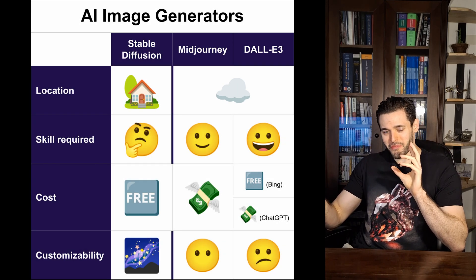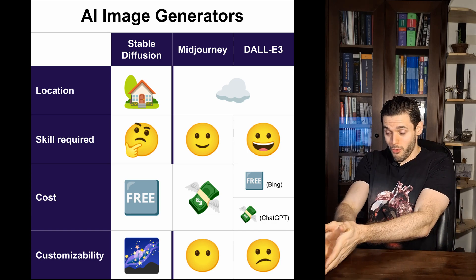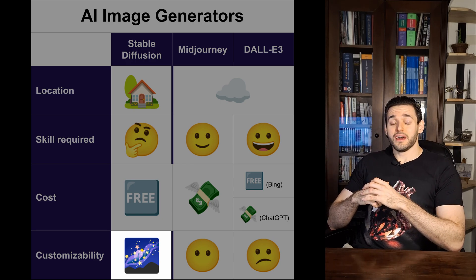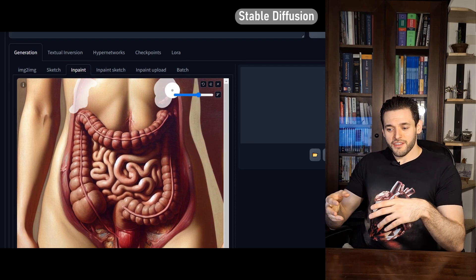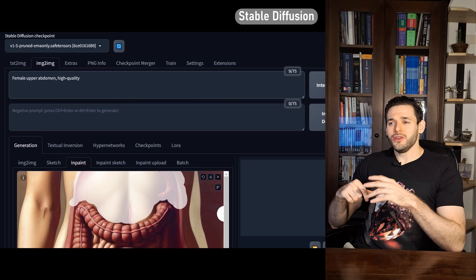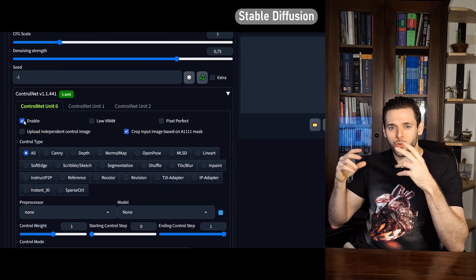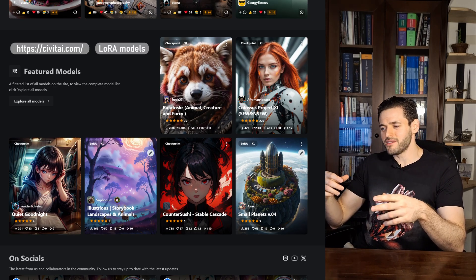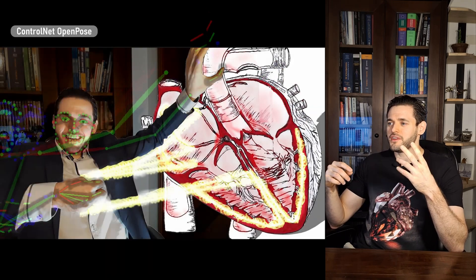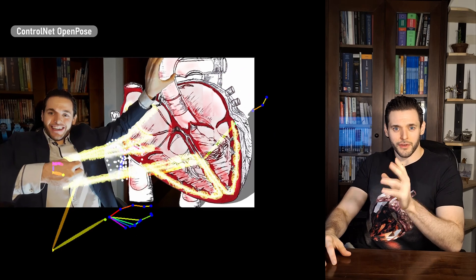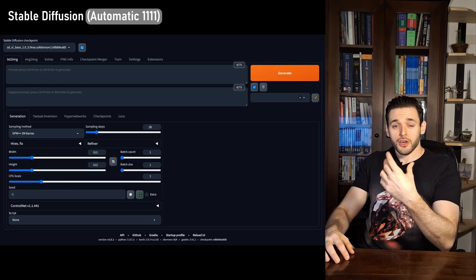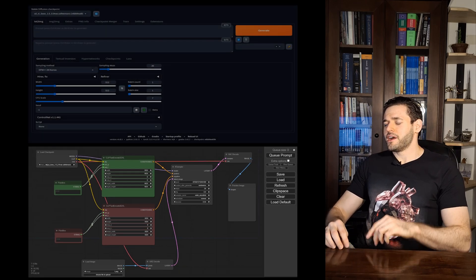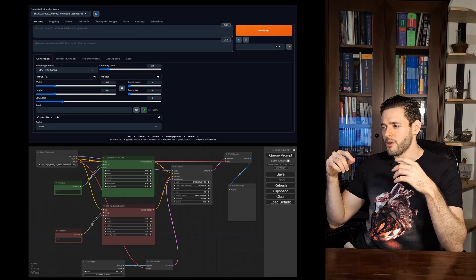This has pros and cons. The greatest pro of running something on your own machine is the customizability. With Stable Diffusion XL, for example, it can be customized to do whatever you want. Since the program is running on your machine, you have so many details you can tweak and alter. There are so many add-ons, plugins, things like LoRA, and specific interfaces — you can use Automatic1111 or ComfyUI as an interface. There are so many different possibilities; it's a whole world in itself.